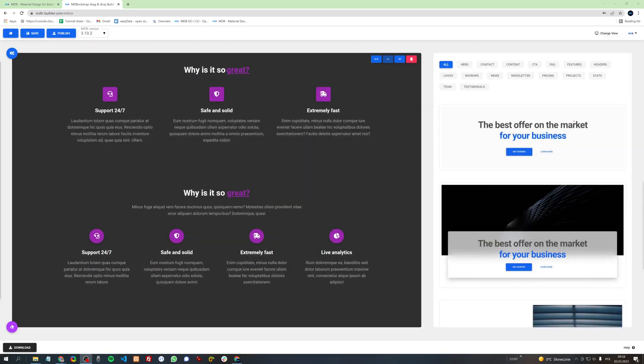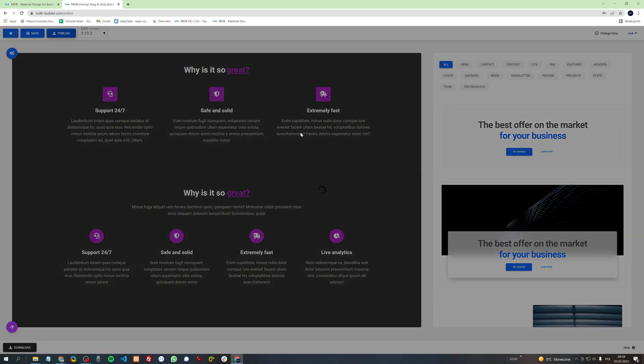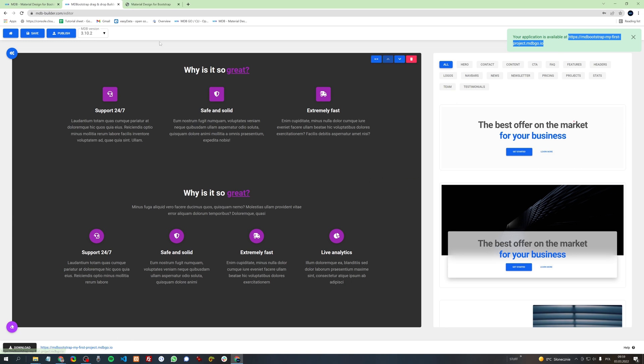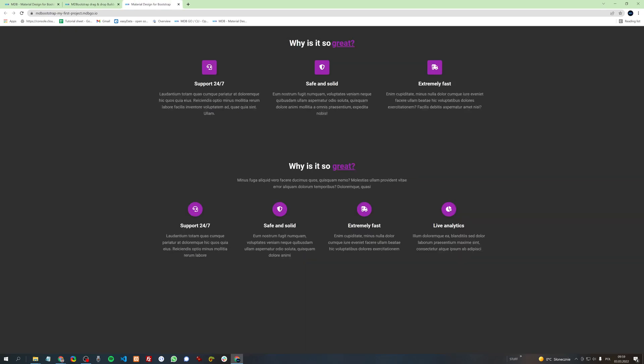If you want to publish your project to the internet, simply click publish and after a few seconds your project will be available at this link. You can also find this link here. Click it and here you can find your project and share it with your friends, your customers, or with the entire world.